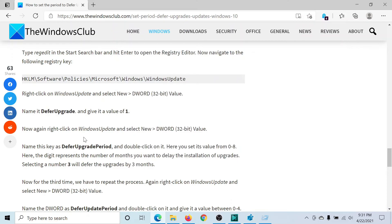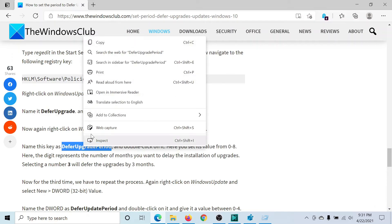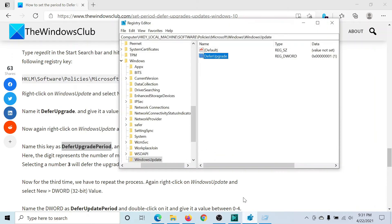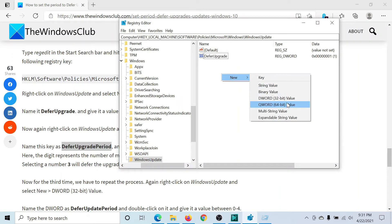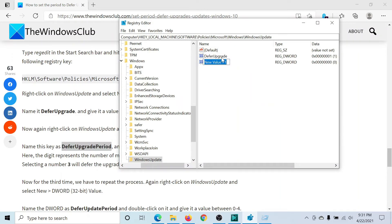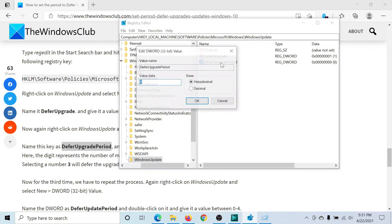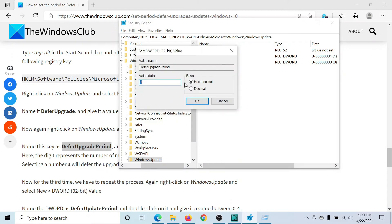Next, I'll create one more entry which would be DeferUpgradePeriod, where I would set the exact period. So New, DWORD 32-bit Value, DeferUpgradePeriod. Double-click on it. To defer it for three months, write 3. To defer it for four months, write 4. You may not be able to go above four, so four would be the maximum.